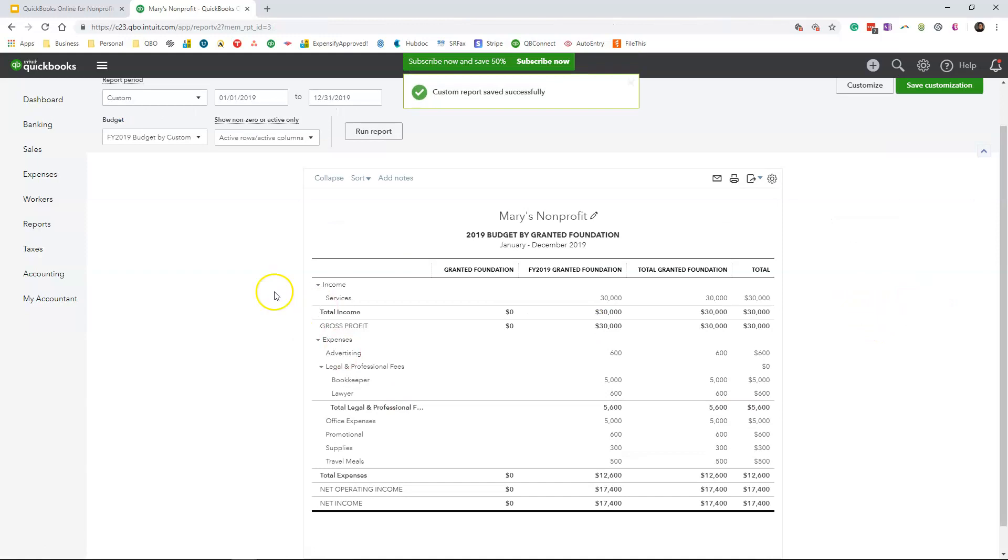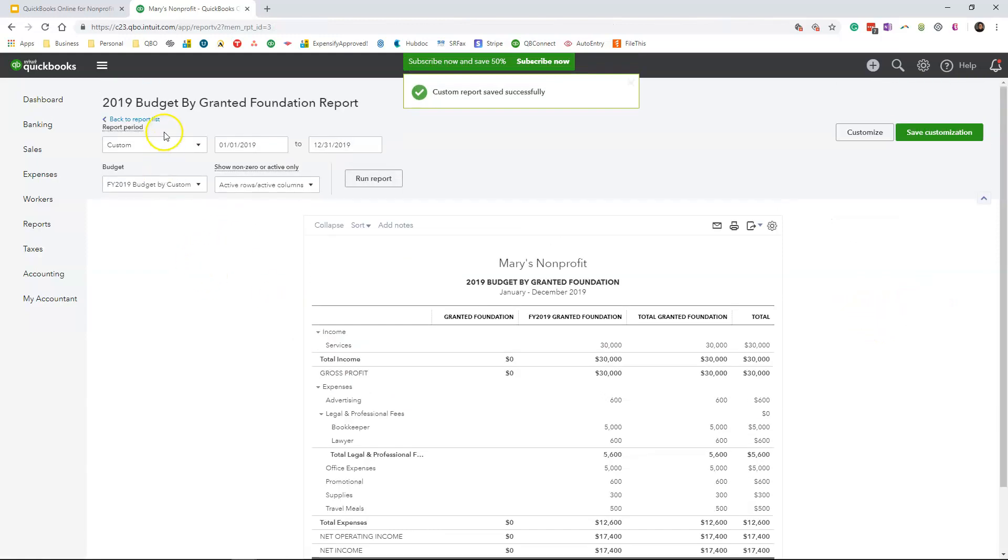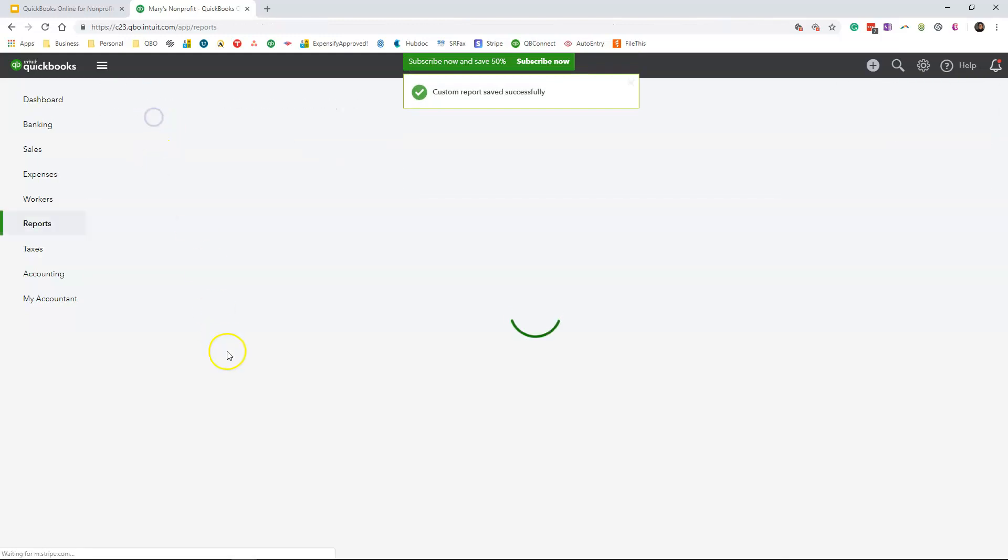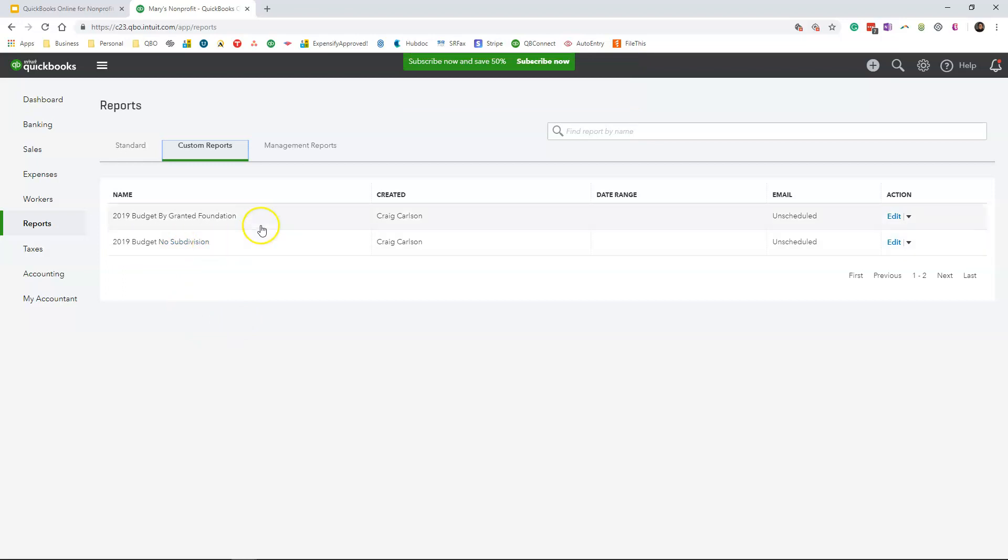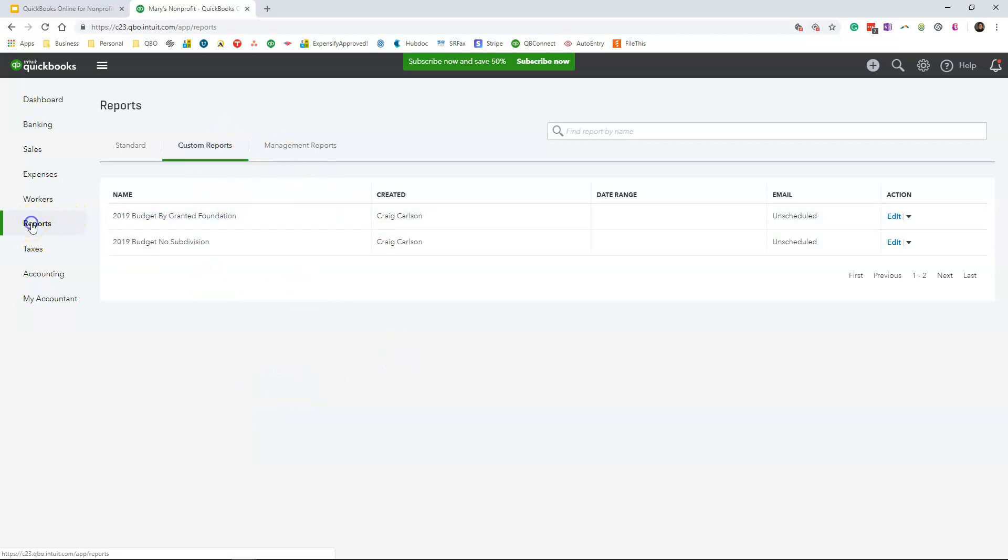Once you save it and you go back to your report list, the grant that we created before is still here, the 2019 budget with no subdivision, the new one that we just created, 2019 budget by Granted Foundation is also here. Now to come to the custom report screen, all you're doing is clicking on reports on the left-hand navigation bar, which is right here, and then click on custom reports, and you will have all the reports that we just created for your budget.